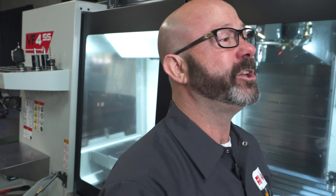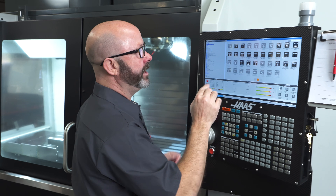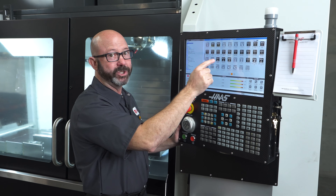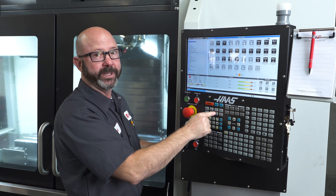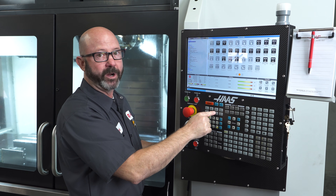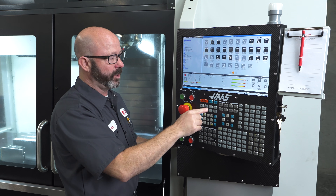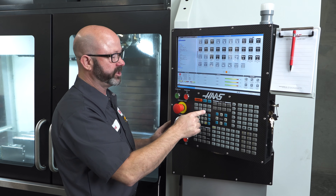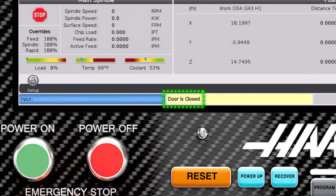I wanted to show you something here on the Quick M Code panel. There's a button here called M82 and it does the exact same thing as the tool release button on the front of our control. I'm not scared of this — it only will release the tool if the door is open. If I pushed it right now, it's going to say door is closed. It's not going to drop the tool.